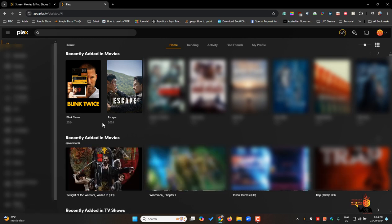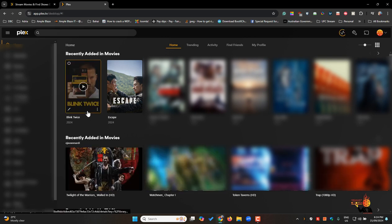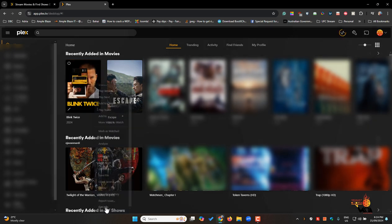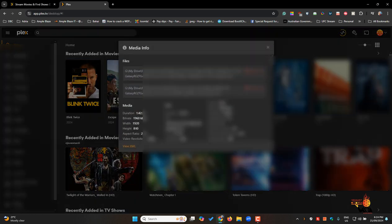Once you've done that I've got this movie for example and see if I go to get info. I've got two files.